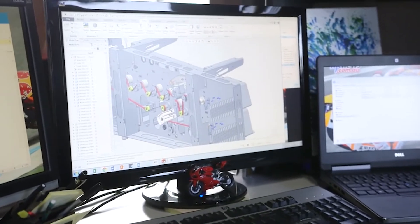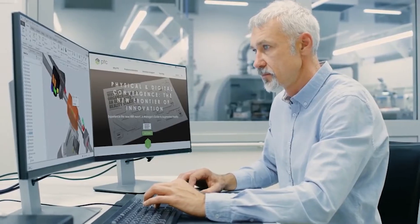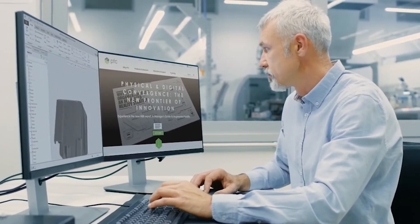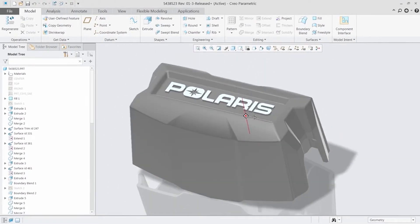CREO 6.0 makes you more productive than ever. It's packed with new enhancements and capabilities to help you design the products of the future.